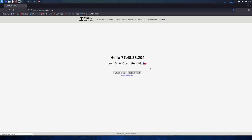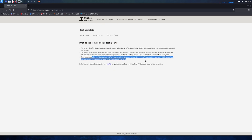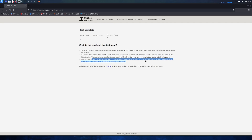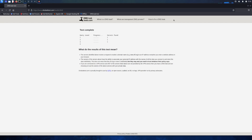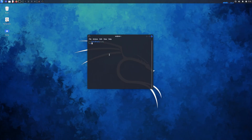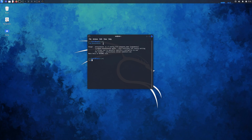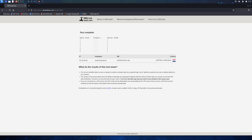You go to DNS Leak Test and run an extended test. As you can see it says Czech Republic — I'm definitely not in Czech Republic. Then I run another extended test and it says Netherlands — I'm definitely not in Netherlands either. So the connection is working and routing through Tor. What happens is your connection is being rotated, which means that in 15 minutes I might appear to be in America, Netherlands, or Poland.